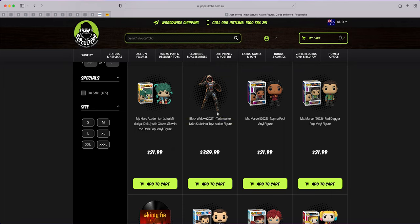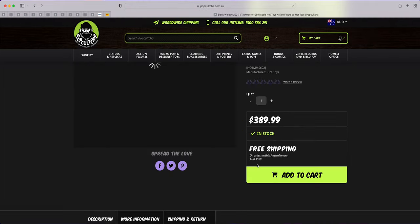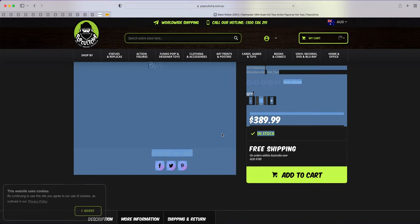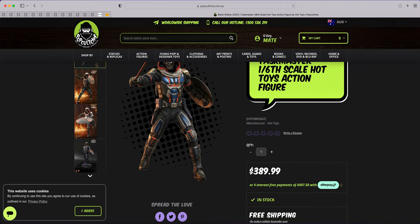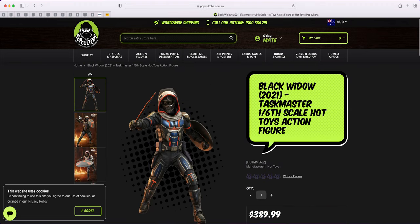When we scroll down, you can see Taskmaster is already there. Now this is definitely in stock as you can see, and they have taken away the pre-order price.